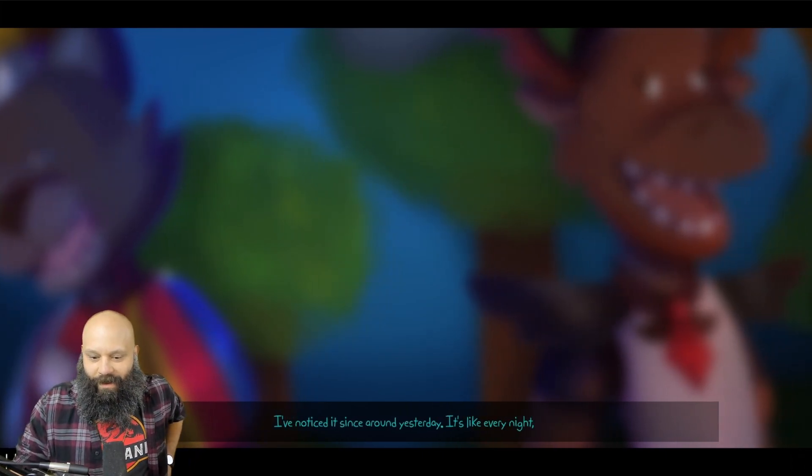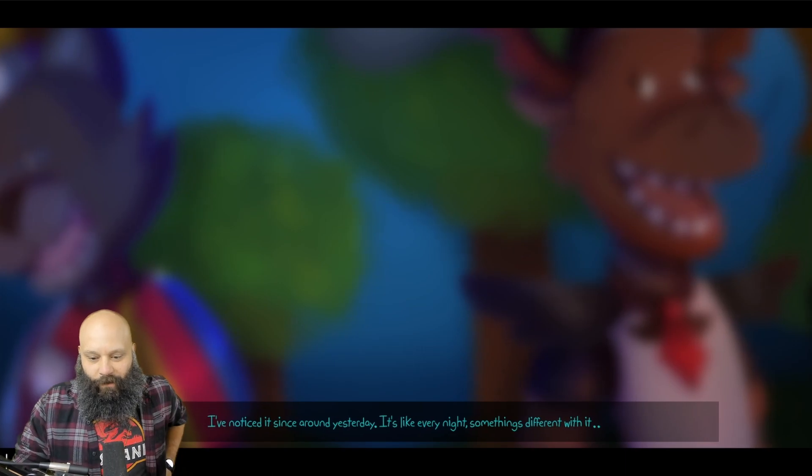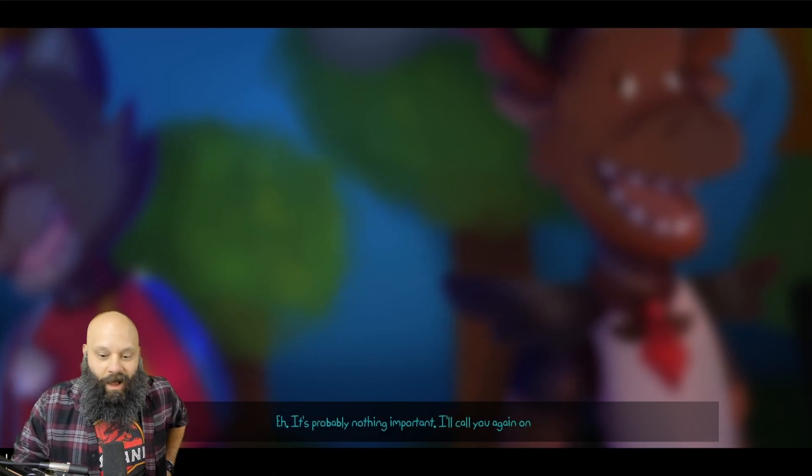There is something I'm noticing, though. The pal Percy, it's been acting very weird. I've noticed it since around yesterday. It's like every night something different with it. I haven't noticed anything. Yeah, it's probably nothing important. I'll call you again on Friday.